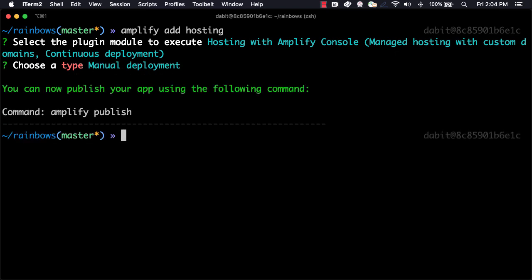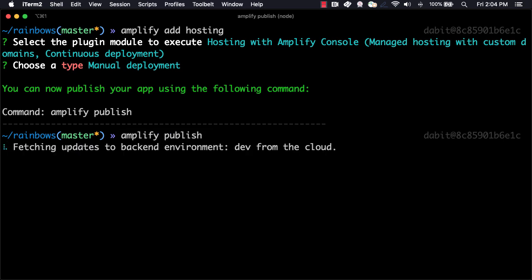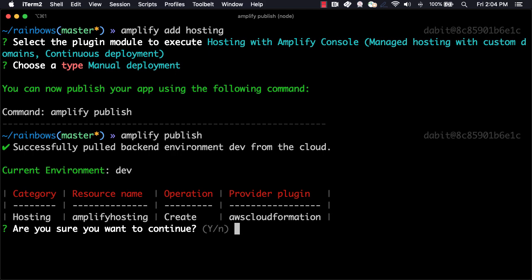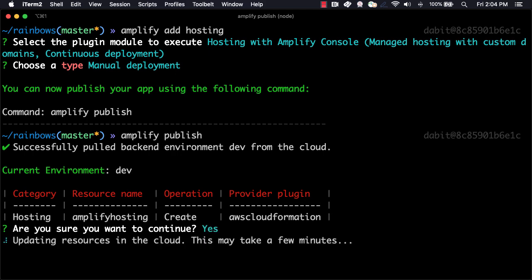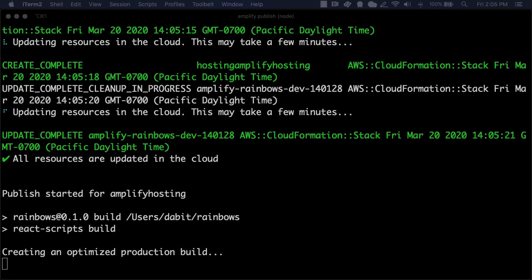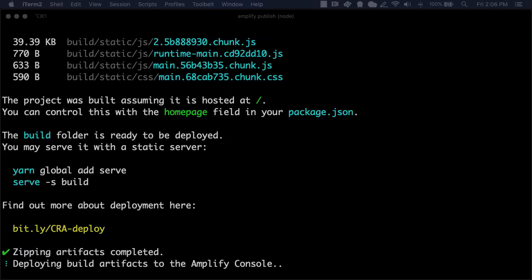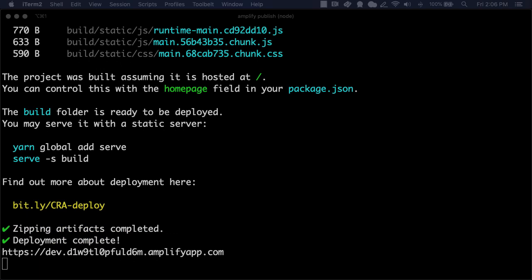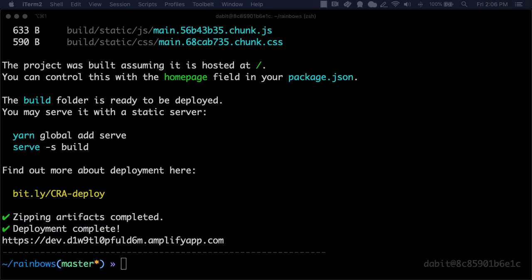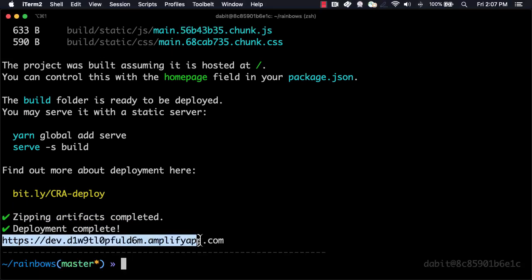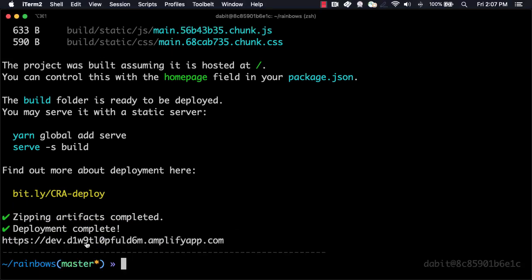Now everything is ready to go and we can run amplify publish to publish our app. Once the app has been deployed, we'll be given the live URL so we can test out the app.